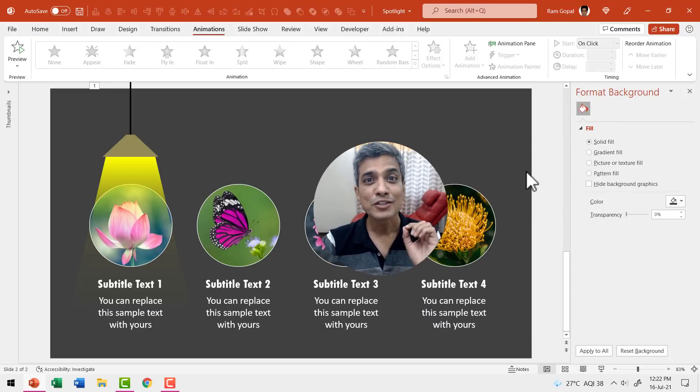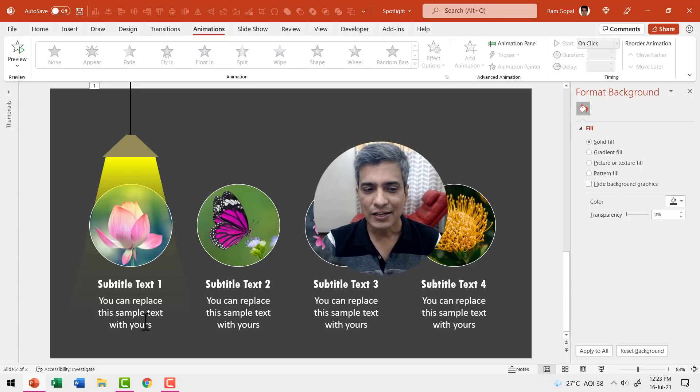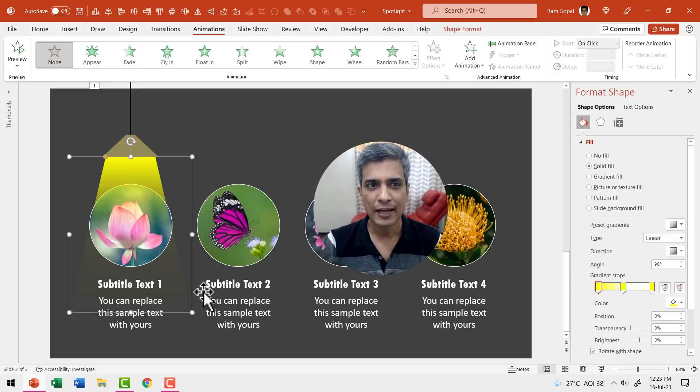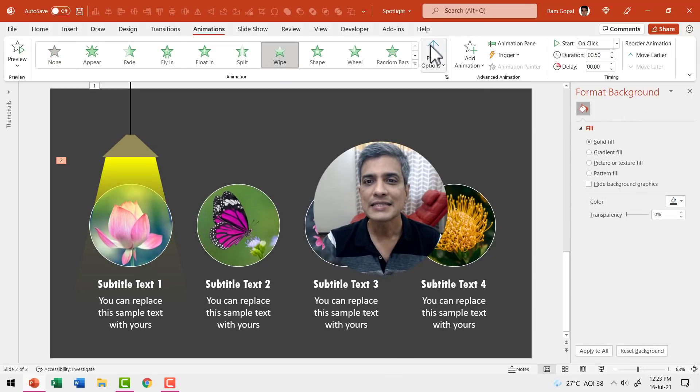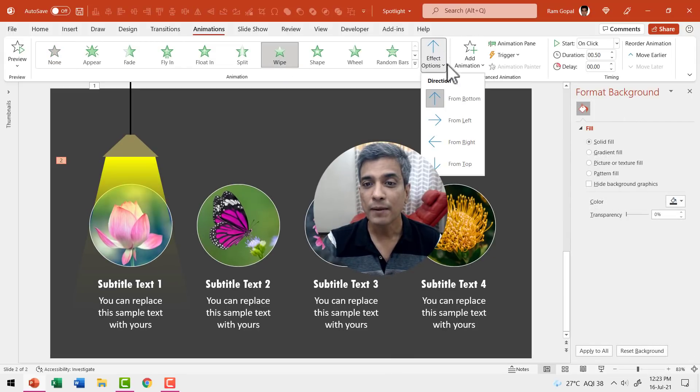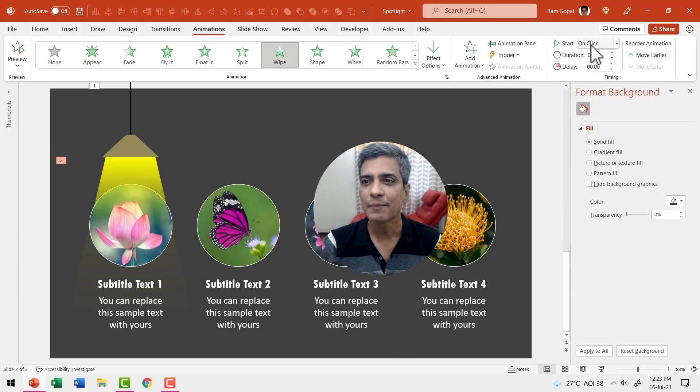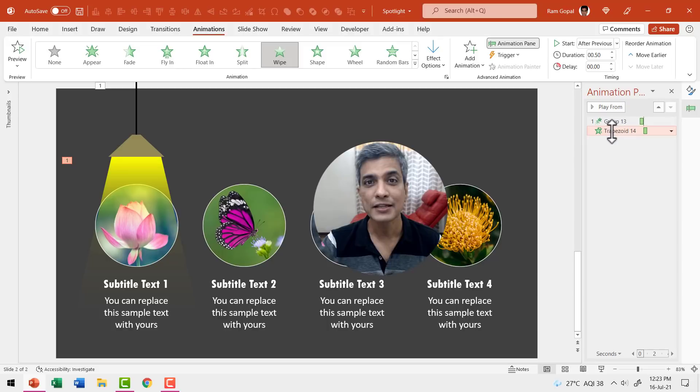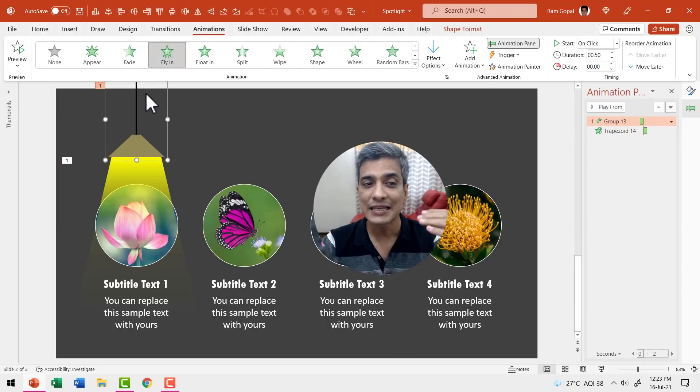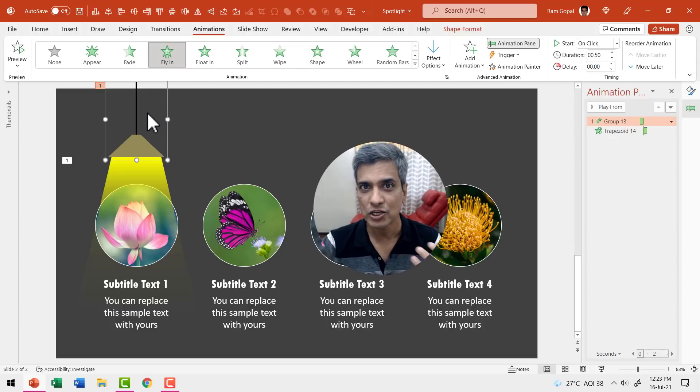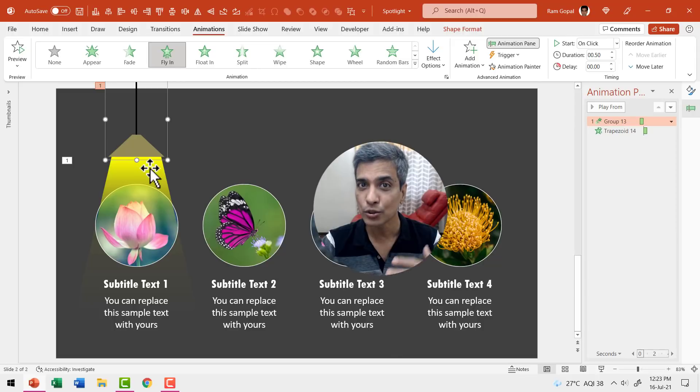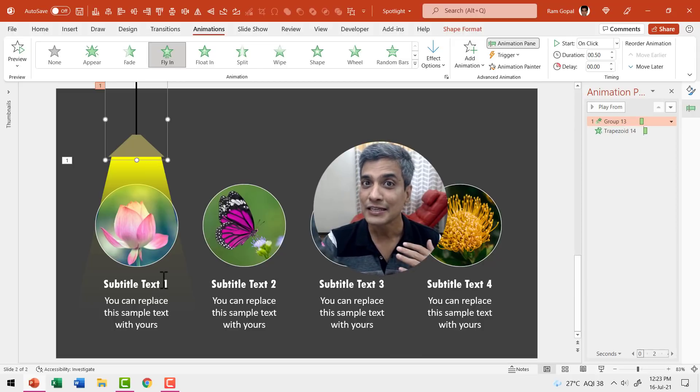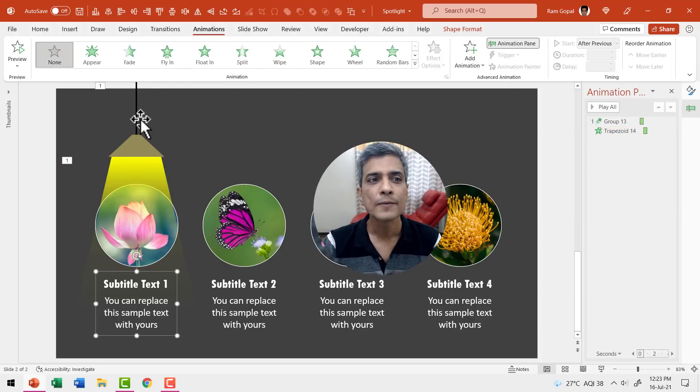Now the next step is to add animation to this beam of light and then to the text element. So let us select this beam of light, then go to wipe here and then say this wipe is going to happen from top and this happens after previous. Let us go to animation pane so you can clearly see what we are doing here. First, we are going to let this in with a flying animation and bounce and right after it enters the scene, we have the light coming through the lamp and then we are going to have this text reveal and that we are going to do with a simple fade in animation. So let us have this as fade in and this happens after previous.